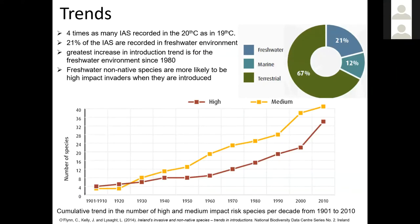A 2014 study showed there have been four times as many invasive species recorded in Ireland in the 20th century as in the previous one — a trend seen globally, largely due to globalisation and increased movement of people and goods. About one-fifth of invasive species in Ireland were recorded in the freshwater environment, and the greatest increase in introduction trend has been for the freshwater environment since about 1980. Most freshwater non-native species are actually more likely to become high-impact invaders, which is very concerning.